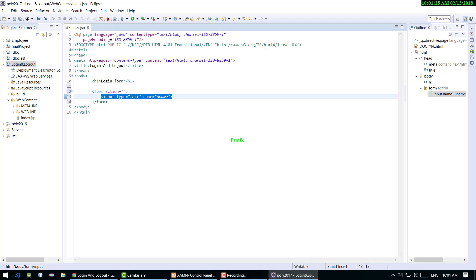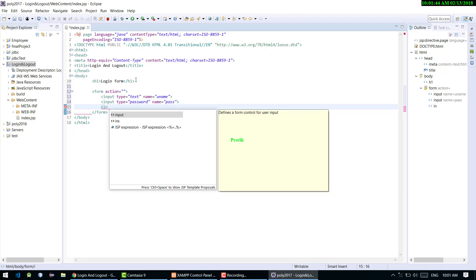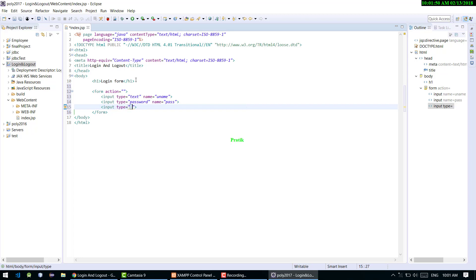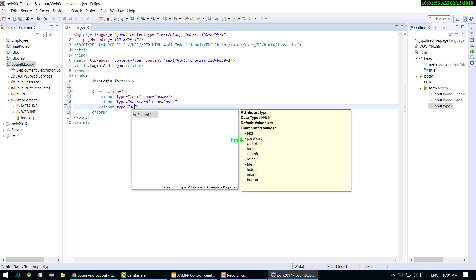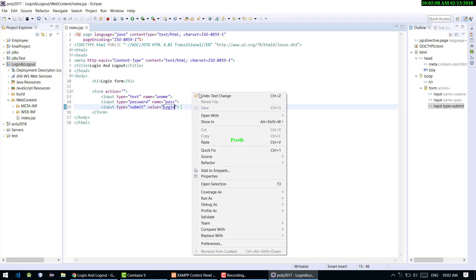I'm copying the text field and pasting it (Ctrl+C, Ctrl+V). I want this second field to be a password field, so I'm changing the type to 'password' and the name to 'pass'. Now I'm adding an input with type equal to 'submit' and value equal to 'Login'. Saving and running it again.